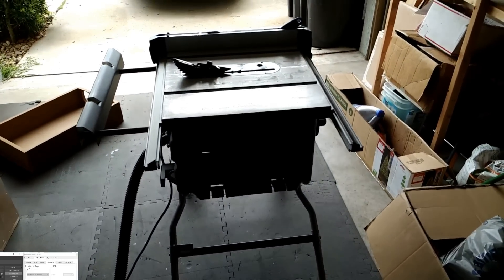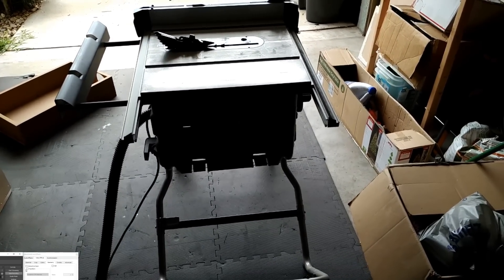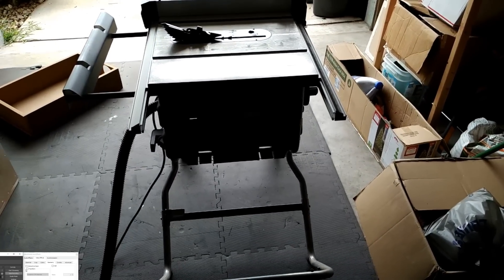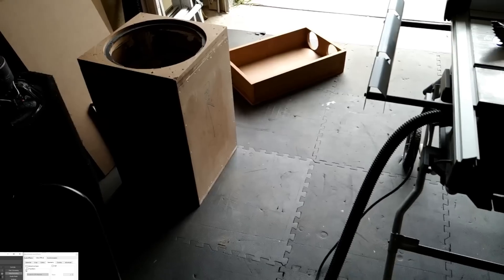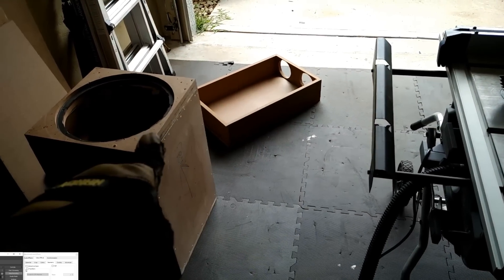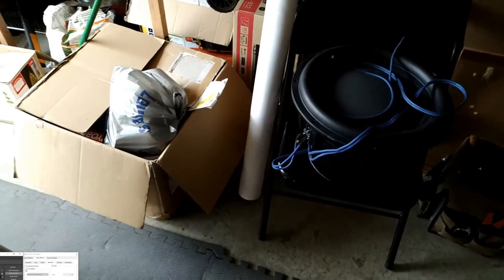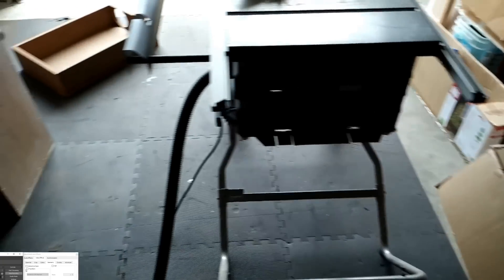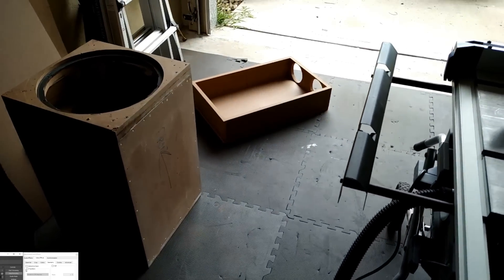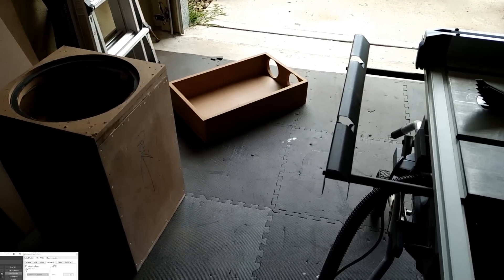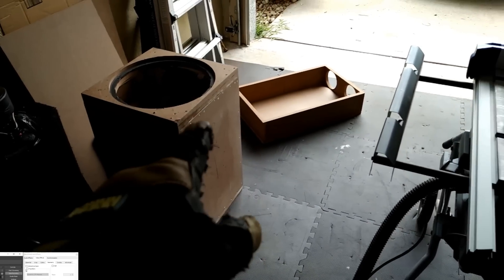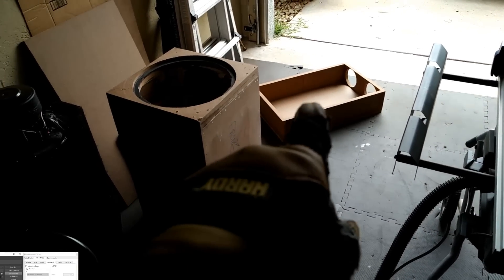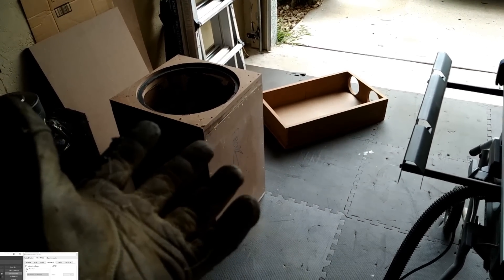Okay guys, so I got the table sawed out because one thing that's going to have to be done before we actually attach this to this is that we're going to have to, or it would be best to, go ahead and cut the PVC pipe in order to get the ports set up.